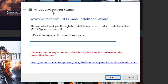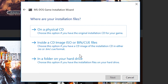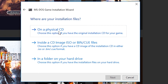An installation wizard will pop up asking you to type in the name of the game you're installing. In my case, I typed in Need for Speed SE, but you can enter whatever you feel like. Since the game isn't installed, we're going to click No. Here we can tell the program whether we have a physical disk or have the game's files already on our computer through an ISO or whatever. I have a physical disk so I'm going to select On a physical CD.